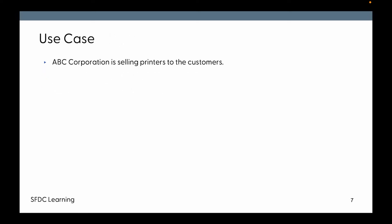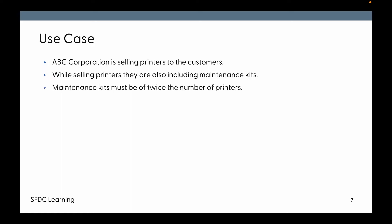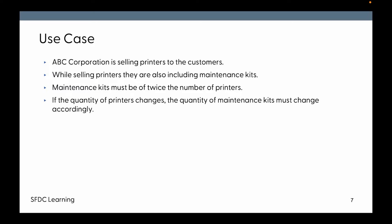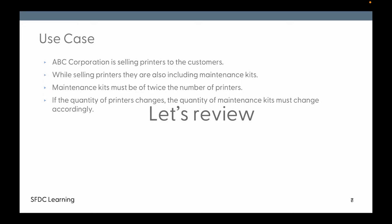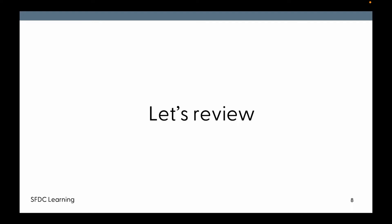The use case: ABC Corporation is selling printers to customers. While selling printers, they're also including maintenance kits. Maintenance kits must be twice the number of printers. And if the quantity of printers changes, the quantity of maintenance kits must change accordingly.